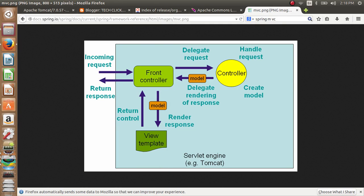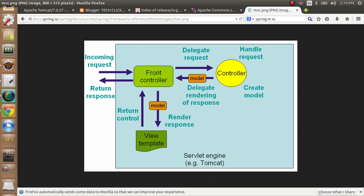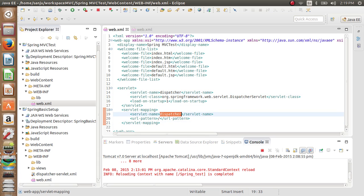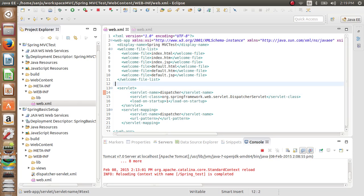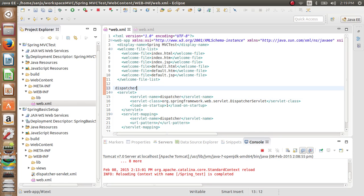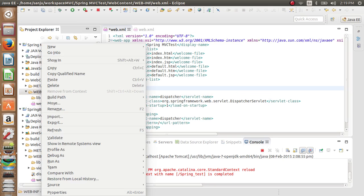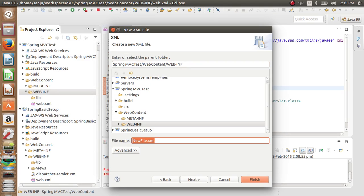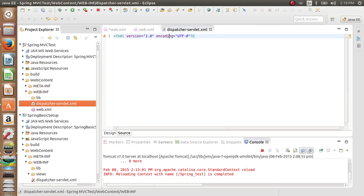Whatever incoming request comes in is handled by the front controller, which is the Dispatcher Servlet. We pass the request to the Dispatcher Servlet. When a request comes to the Dispatcher Servlet, it will search for the dispatcher-servlet.xml file in the WEB-INF directory. So we'll create an XML file with that name. This file contains all the bean configurations related to Spring MVC.